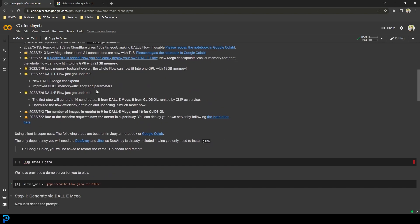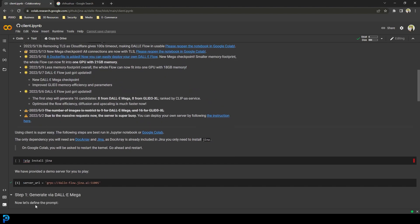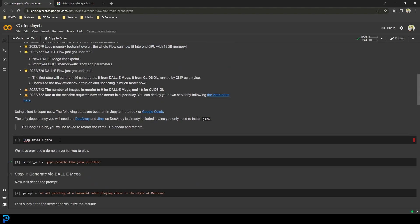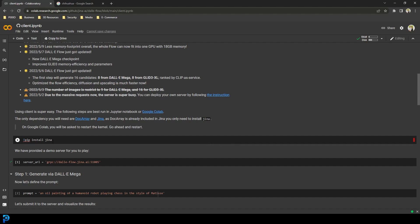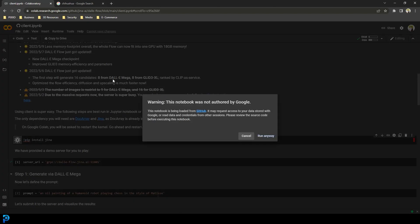Scroll down and you can see all these different lines of code. You don't have to know what any of this is, because all you have to do is click on these little buttons to run it. The first one is to install something called Gina — click on the Python script here and it's going to run pip install Gina.